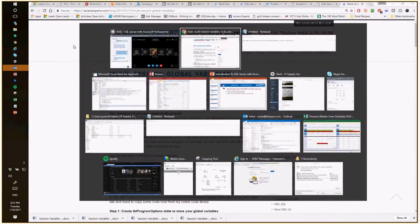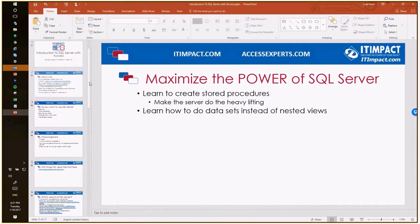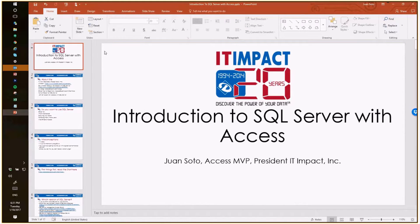Let's go ahead and get started with the topic. This is a topic that's near and dear to my heart because this is how we make our money here at IT Impact. We now have 16 employees, six Access developers, two MVPs, and we're known worldwide for being experts in this field.